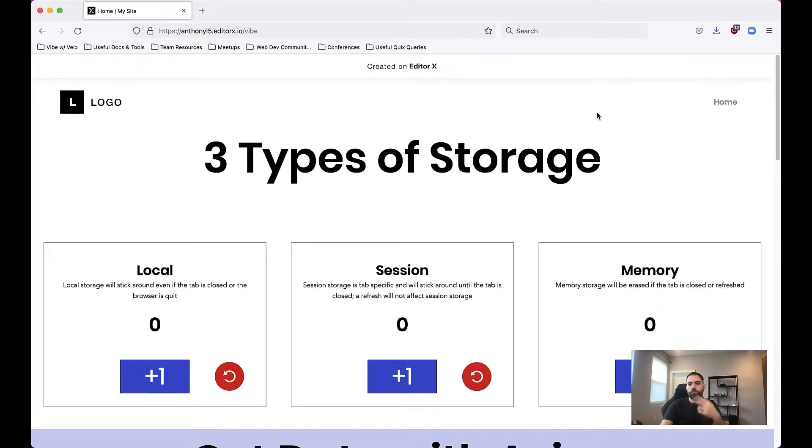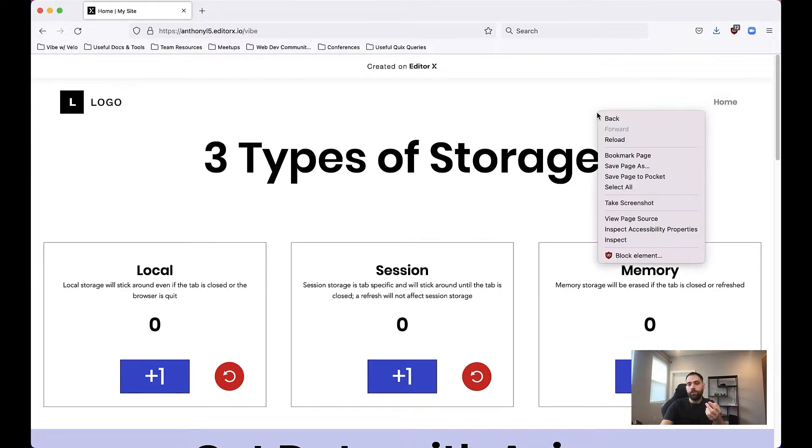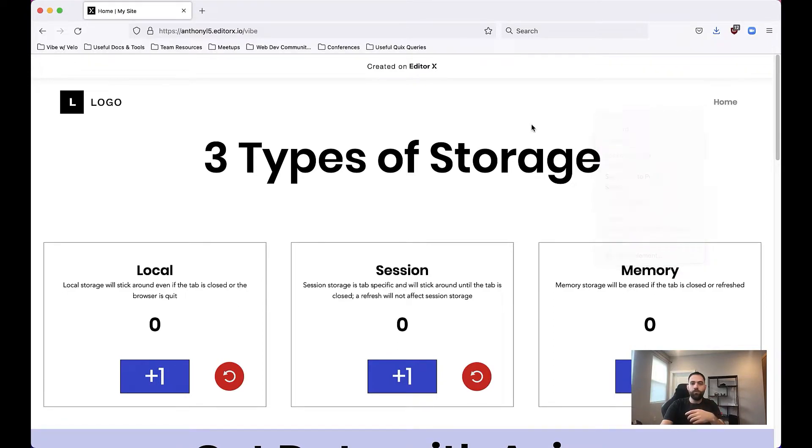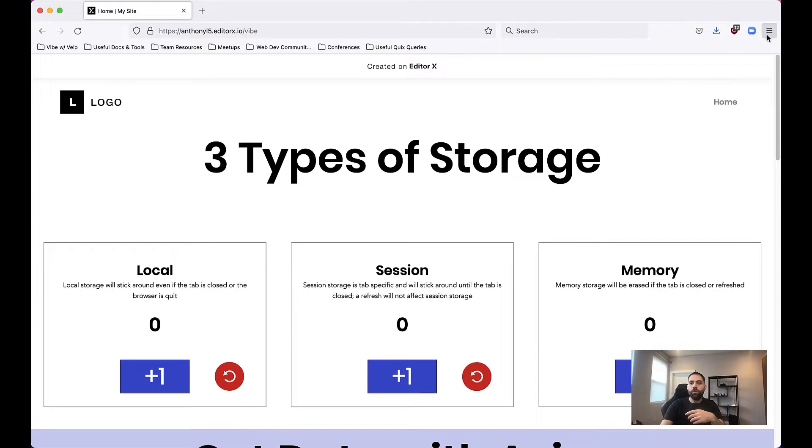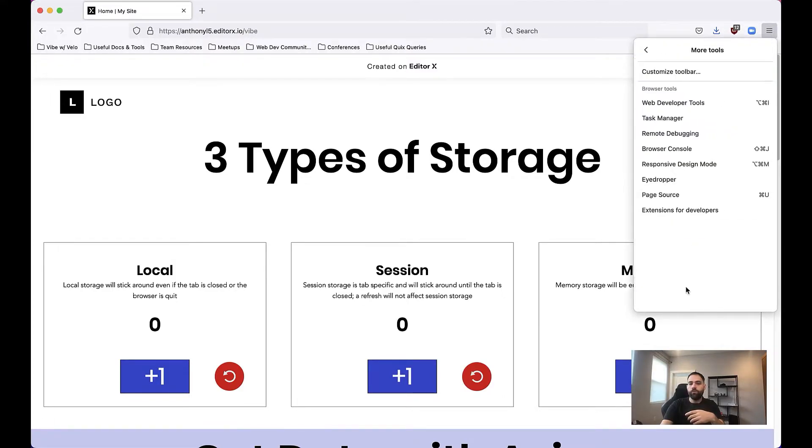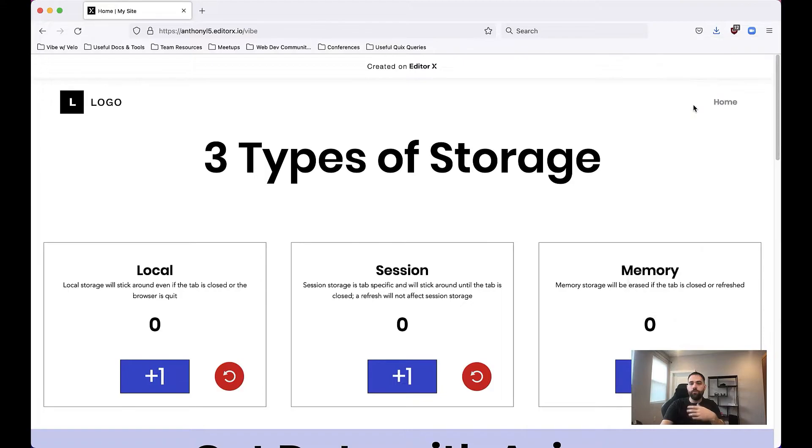So there's two different ways to get to this next screen, but I can either right click and choose inspect to bring up the developer tools or I can go to the menu in the top right, go down to more tools and choose web developer tools.